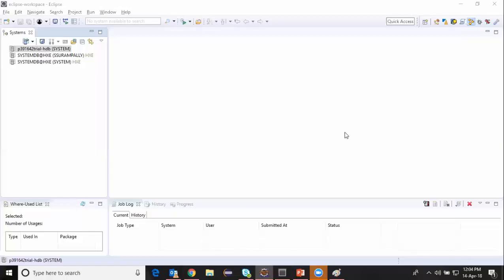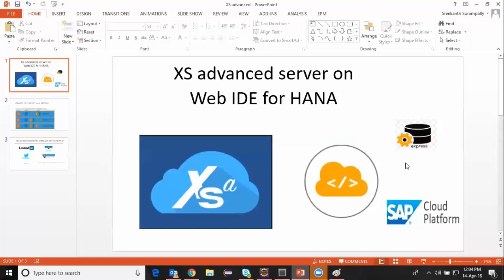Hi, welcome back to HANA developer channel. My name is Srikan. In a series of videos I was talking about HANA database object developments in Web IDE for HANA. In my previous videos I was using HANA Express Edition as a software which is available on Google Cloud Platform to demonstrate all these examples on Web IDE for HANA.